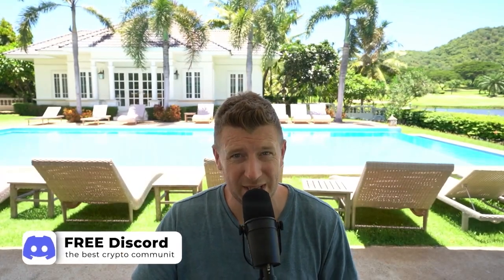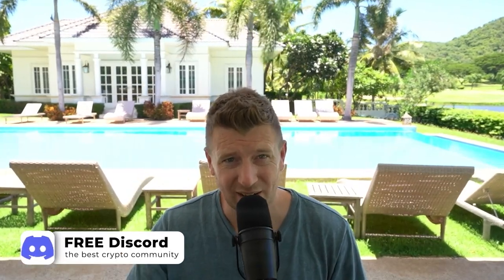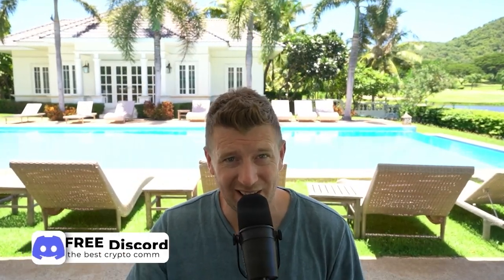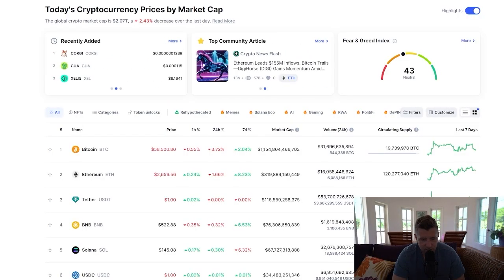Are you ready to level up your crypto game in 2024? Let's dive in and learn how to effortlessly add USDC to your MetaMask wallet. This is a quick tutorial on how to add USDC to your MetaMask wallet.